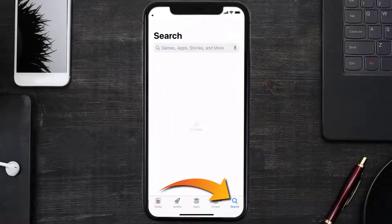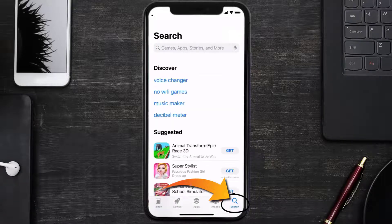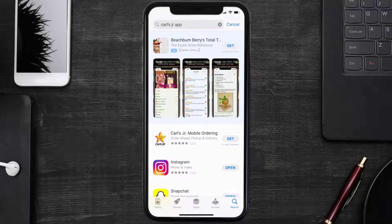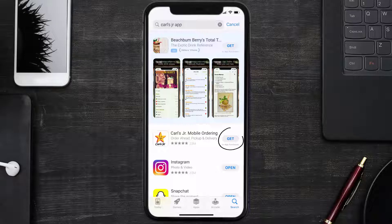Once uninstalled, you need to open up App Store and then search for the Carl's Jr app right over here in the search bar, and then click on this Get button to install it back on your device. Hopefully this will fix the issue.